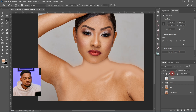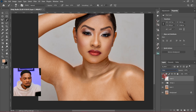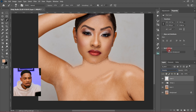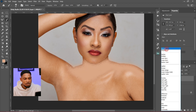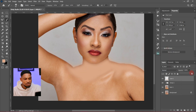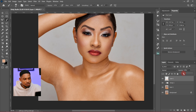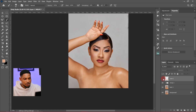Instead of changing the blend mode to Color, I'm going to leave it on Normal. I'll just reduce the opacity a little bit until I feel it's matching. Let's take it down — I feel 30 works, but I feel it's too strong, so let's leave it at 25 or 20. I think 20 works.